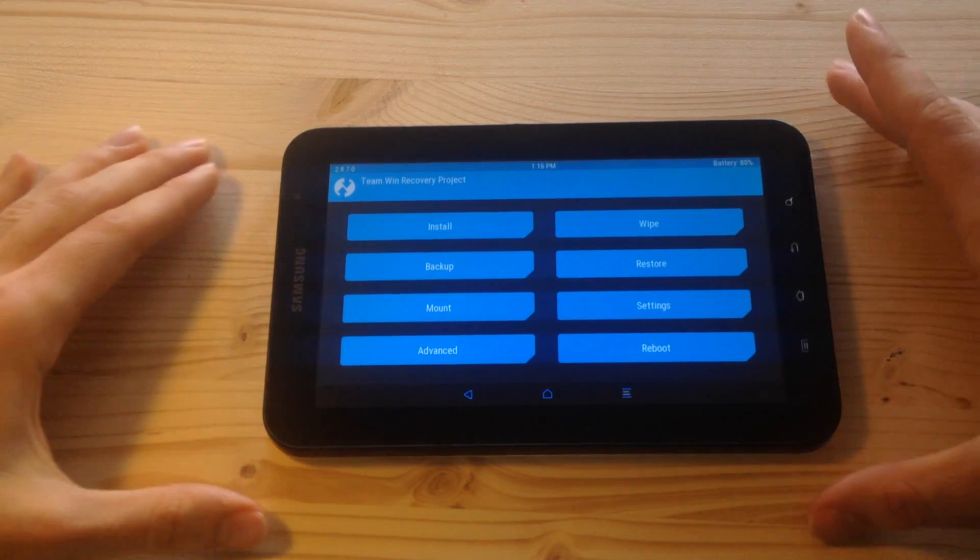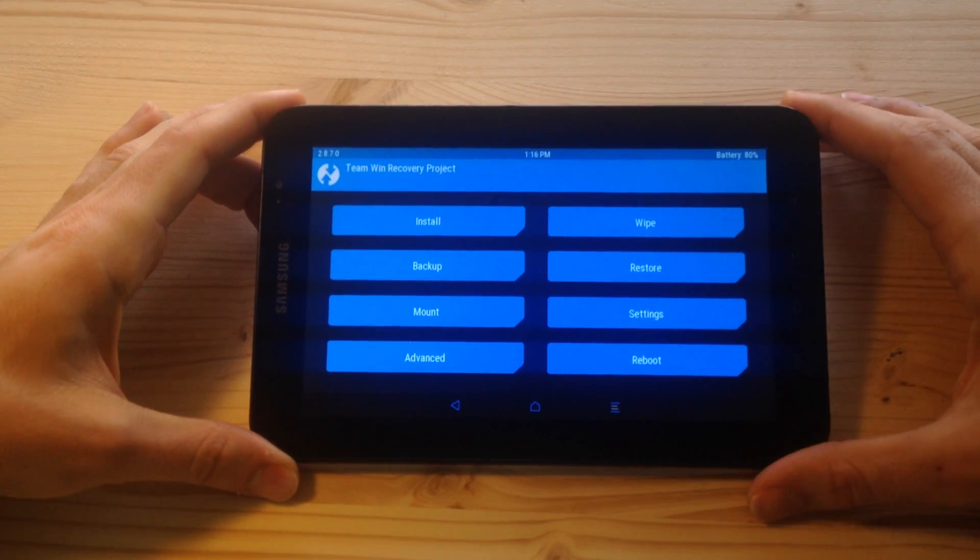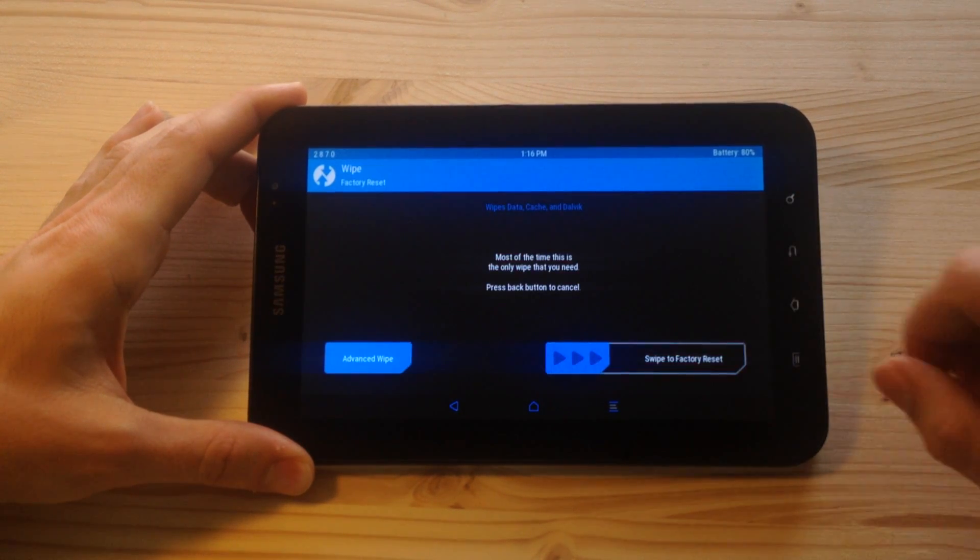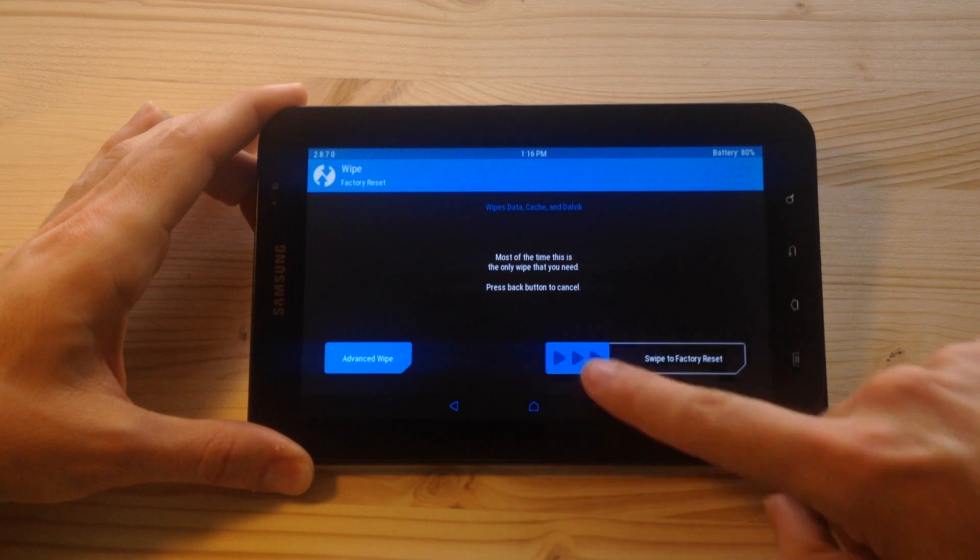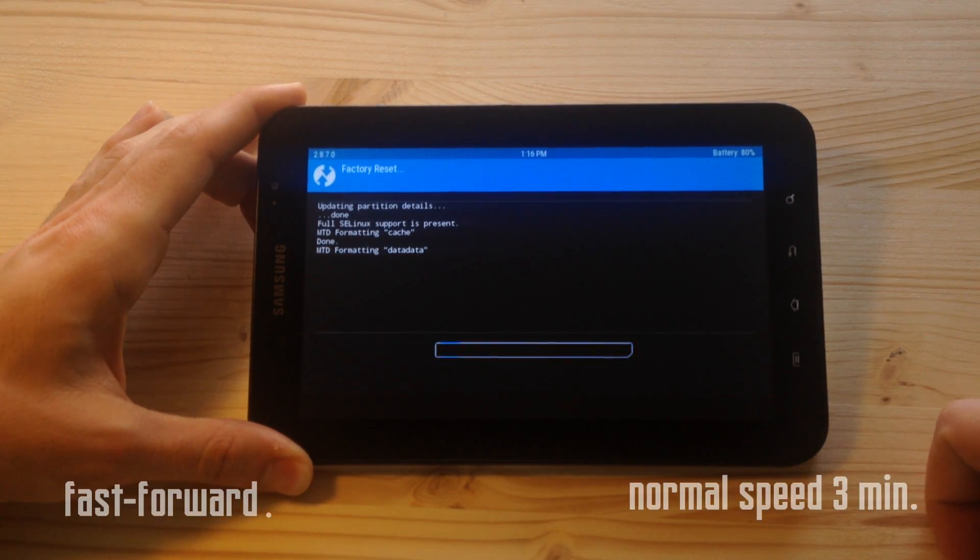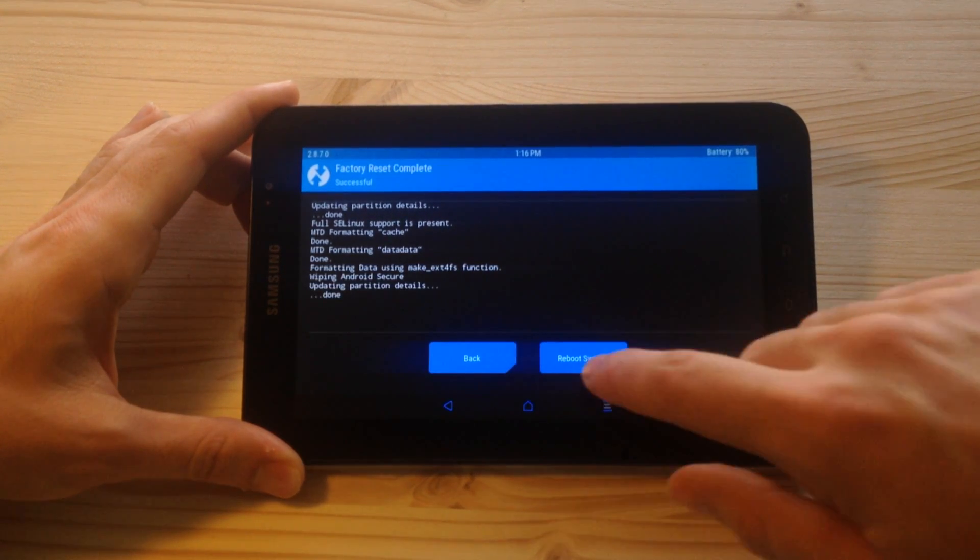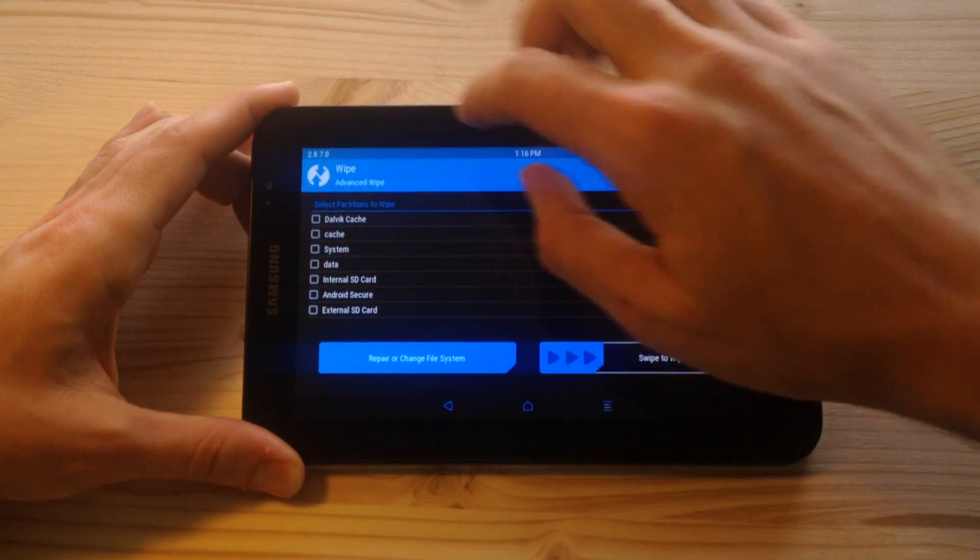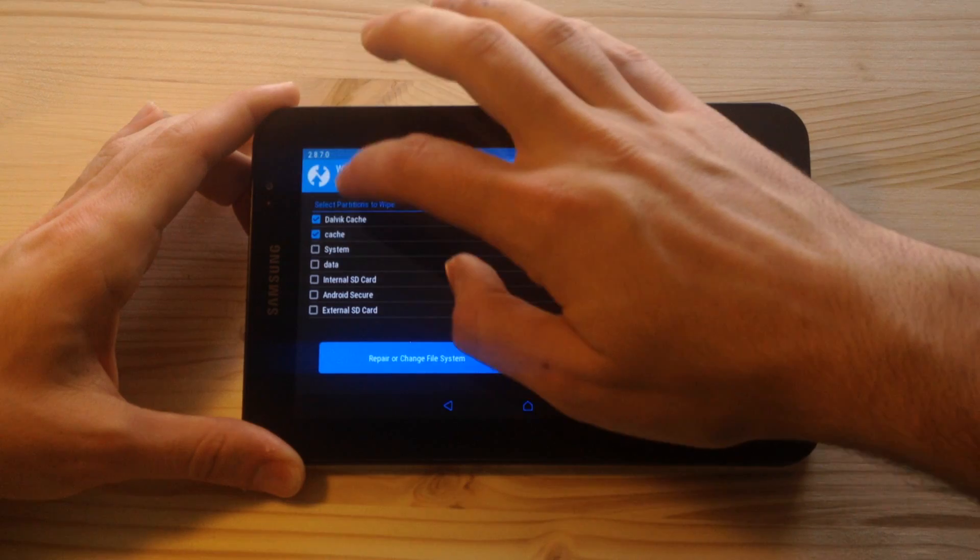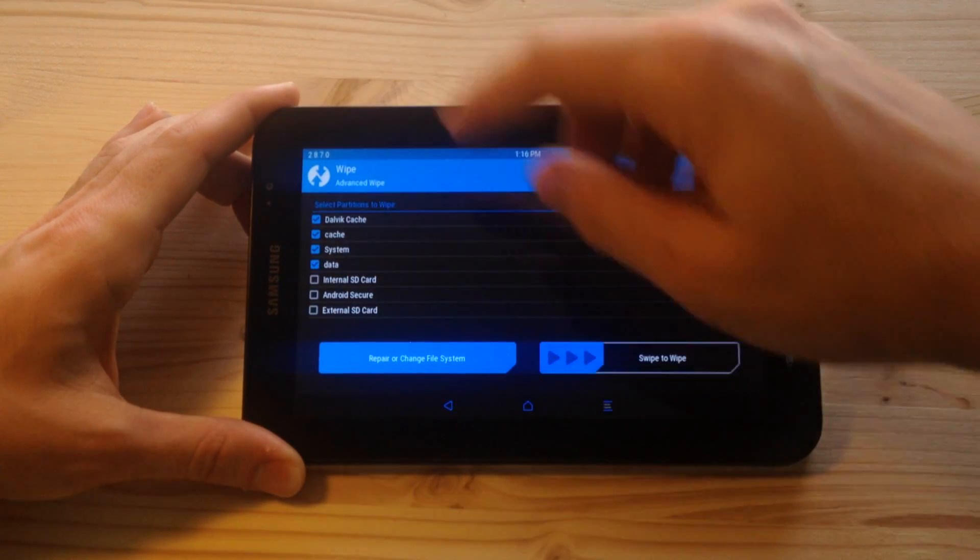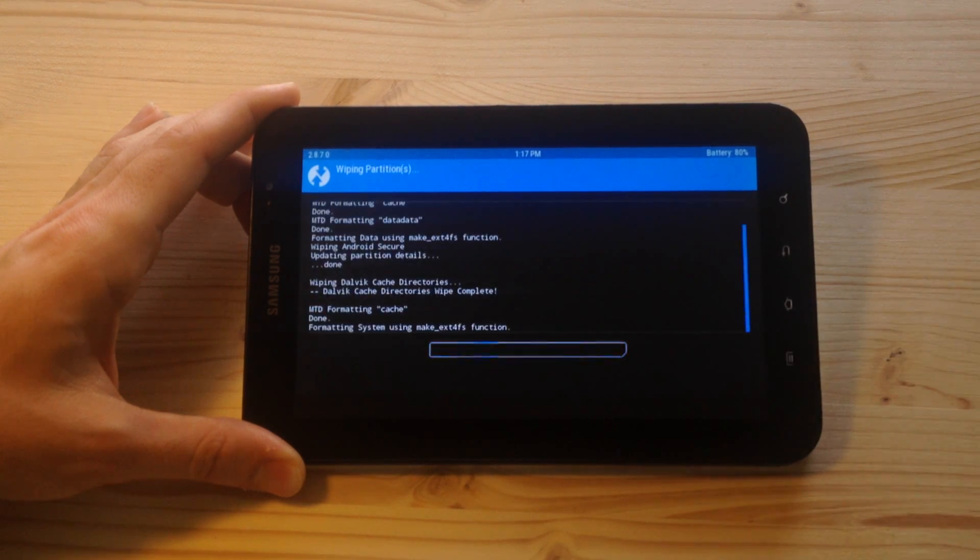So from here, all you have to do is go to wipe and swipe to factory reset. And also wipe Dalvik cache, cache, system, data, and whatever you want, then swipe.